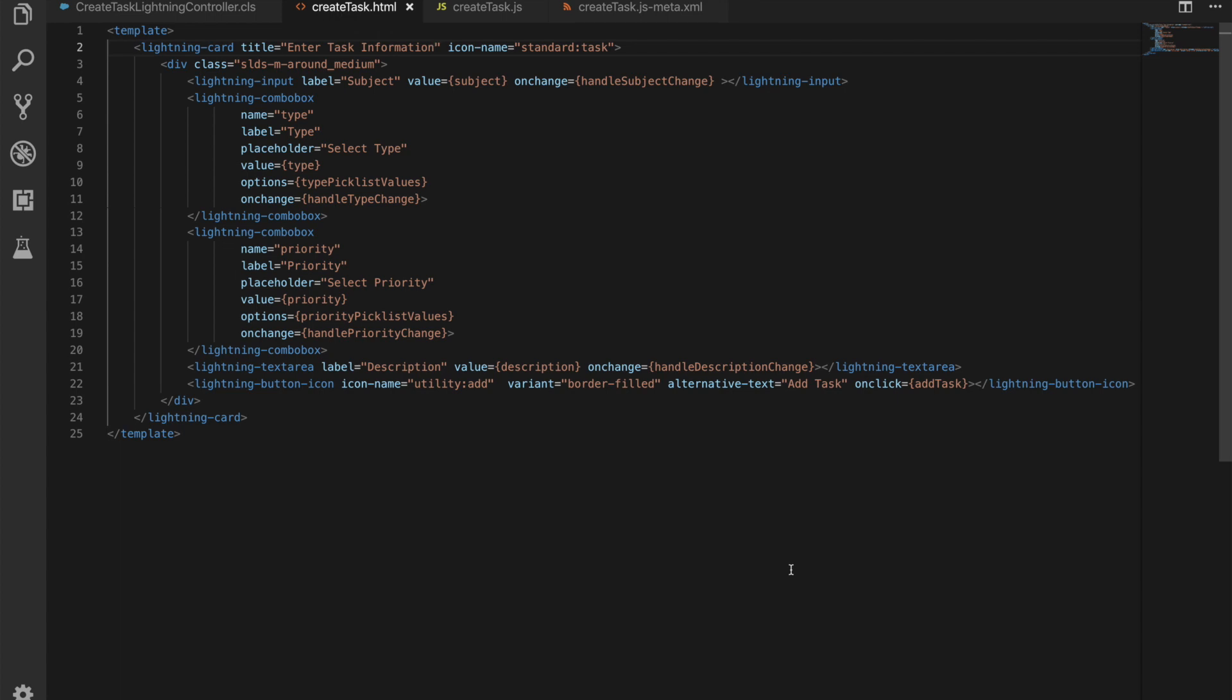Okay, we've then got our lightning combo box, and this is another base component. It just provides a picklist. It's got a name, a label that we will see, a placeholder that we will see, again binding to a value, so if we have a predetermined value we could set that. It has some options which are the picklist options, and those are our picklist values for the type and also below for the priority. Then again we've got our on change function to handle the change there.